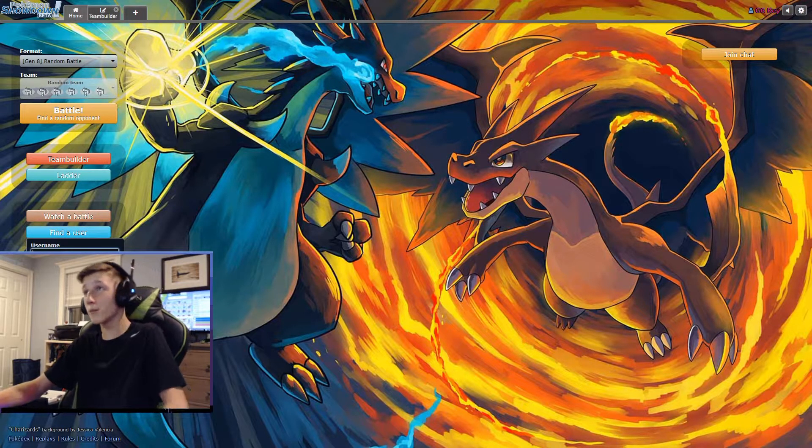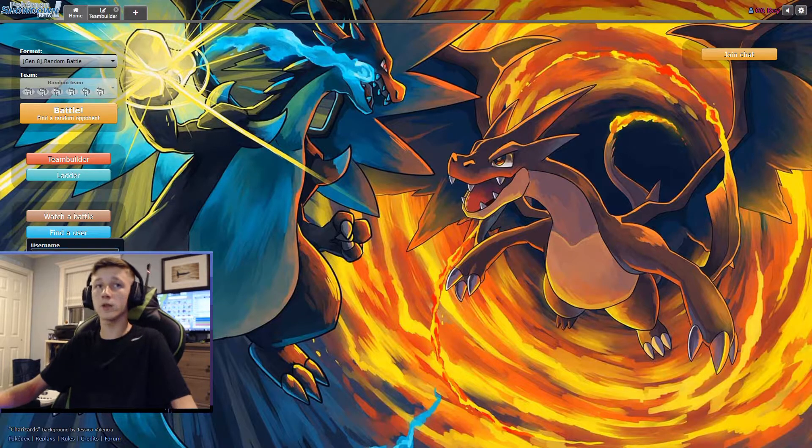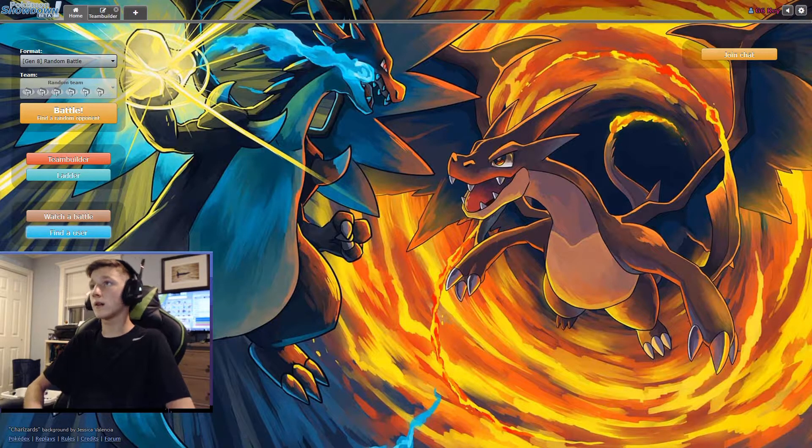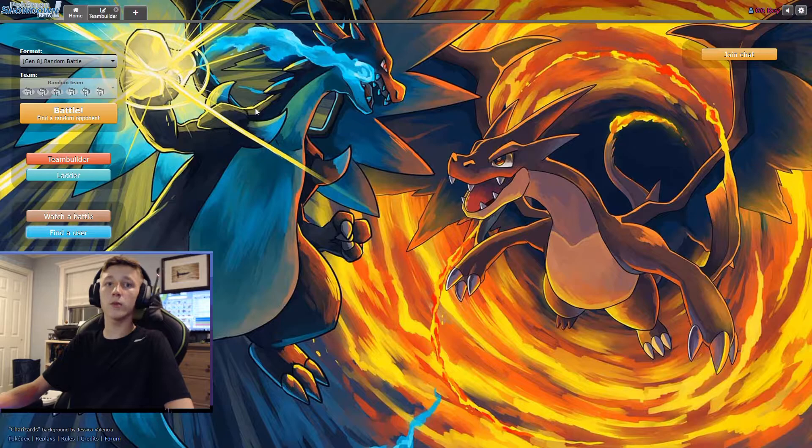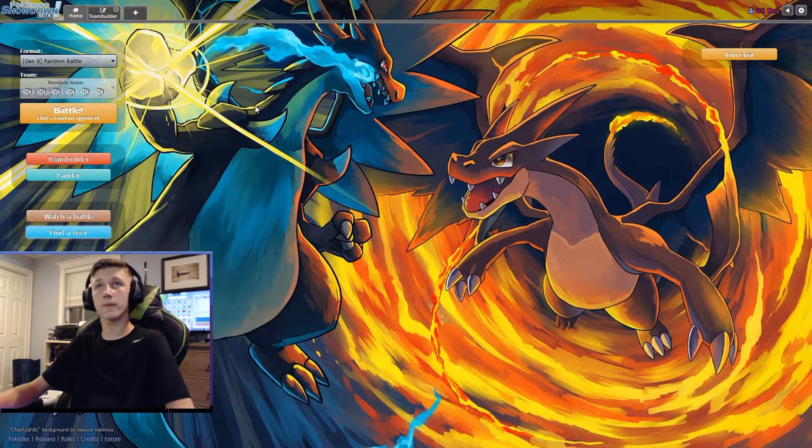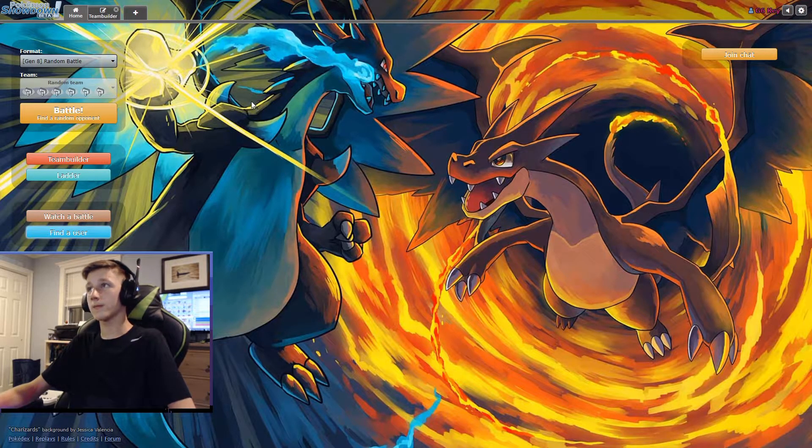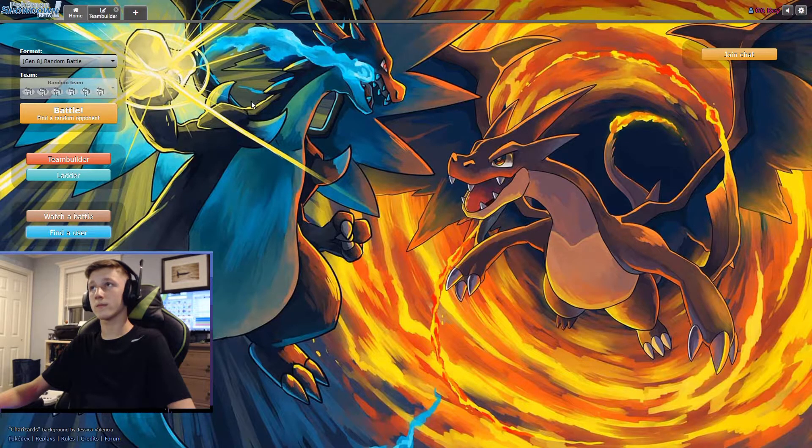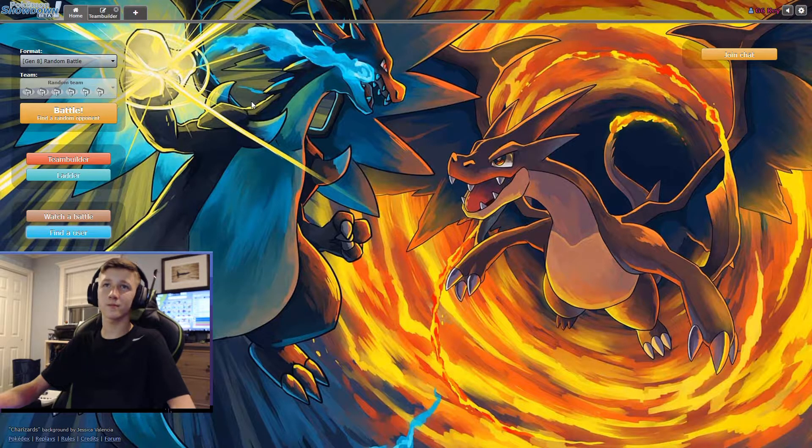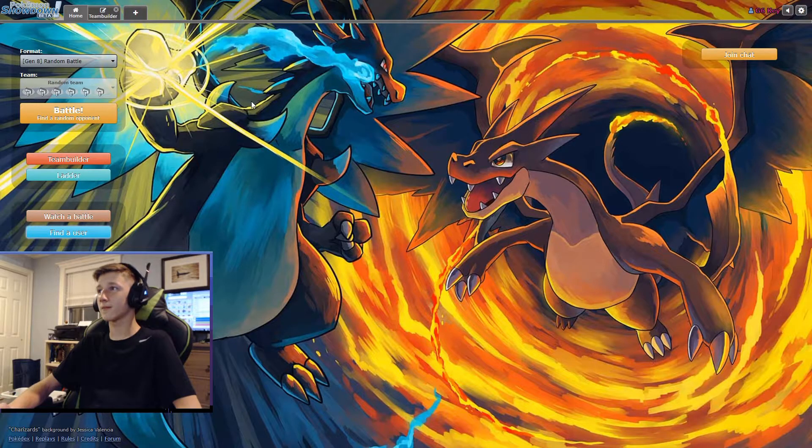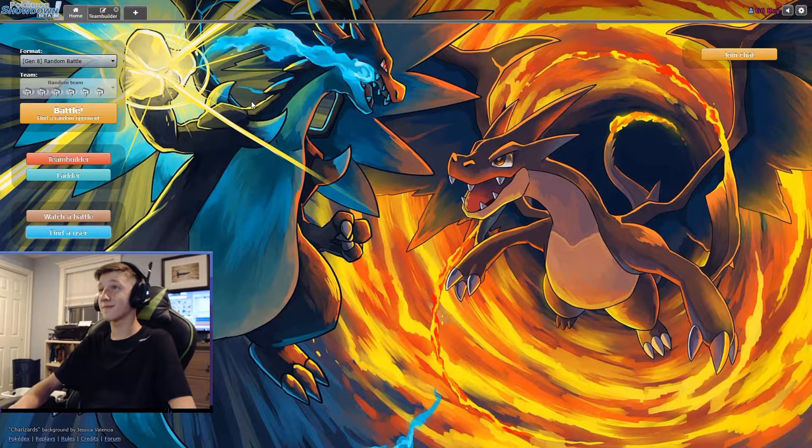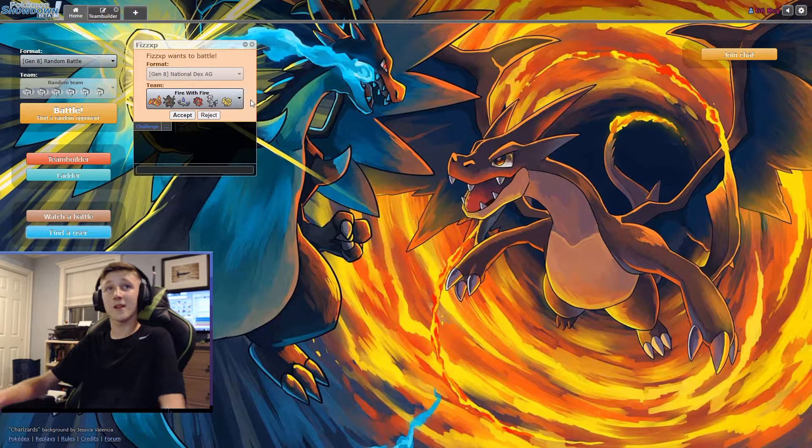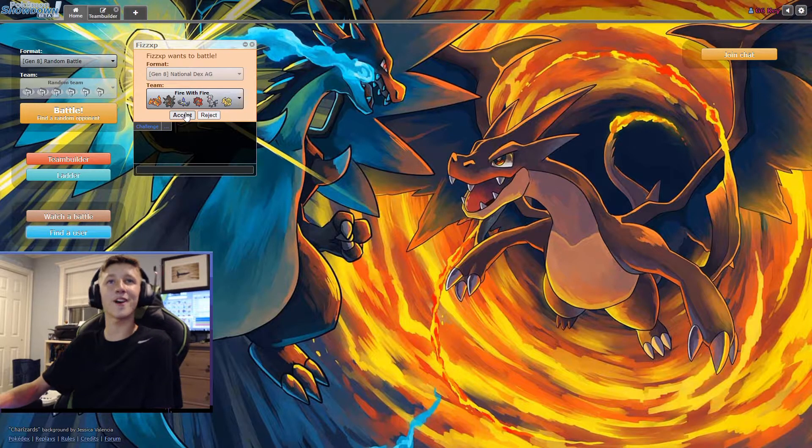We're gonna do some National Dex AG battles, and you can challenge me. All right, so we don't know what each other's teams are. Like, I'm pretty sure that's obvious. Also, welcome to the channel, everybody. I'm not dead. All right, challenge. All right, let's do this. Fire with fire.